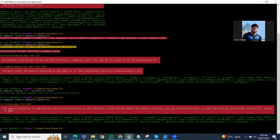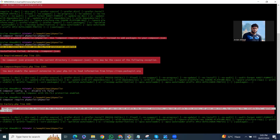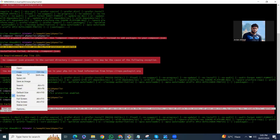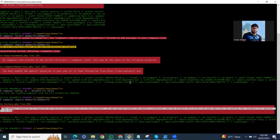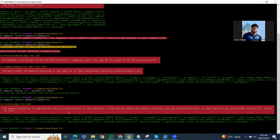Now we're getting an issue again, but it's a little bit different from the last one. The OpenSSL extension is required for the SSL/TLS version, but it's not available.